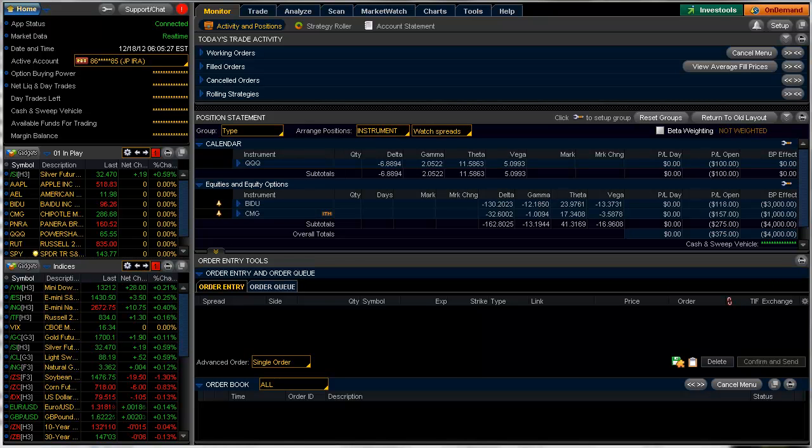Good morning, fellow option traders. This is Jeff, and this is the daily scan for December 18th, 2012.